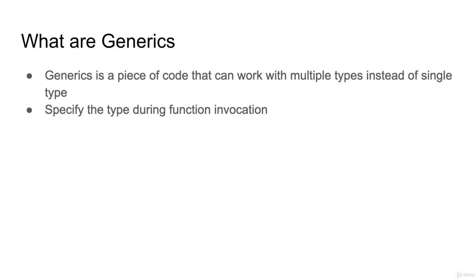You must specify the type during the function invocation. If you have built the generic function, you have to specify the type like number, string and boolean.